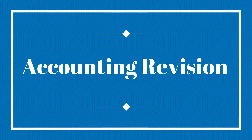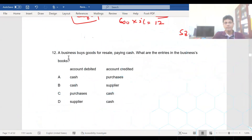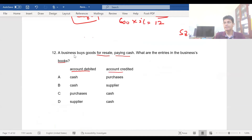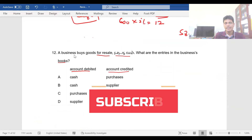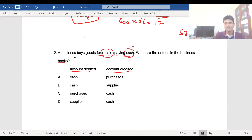We continue from question number 12. A business buys goods for resale, paying cash. This is not on credit — this is a cash transaction. What are the entries in the business's books? Which account is to be debited and which account is to be credited? You are buying goods.